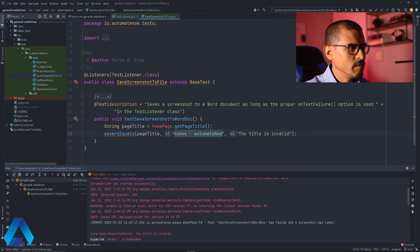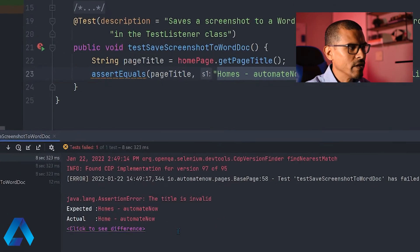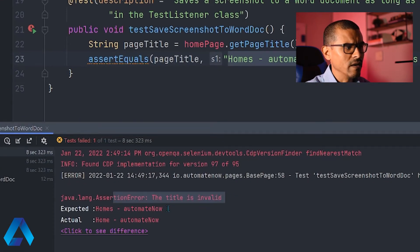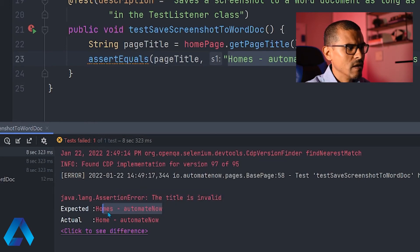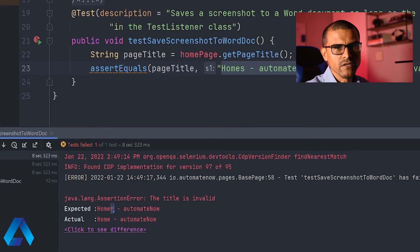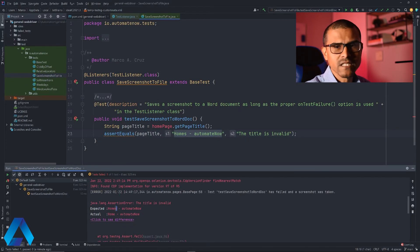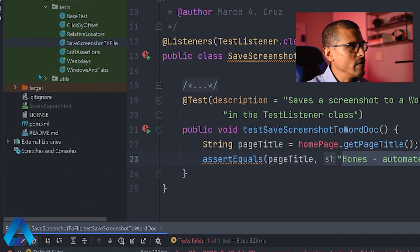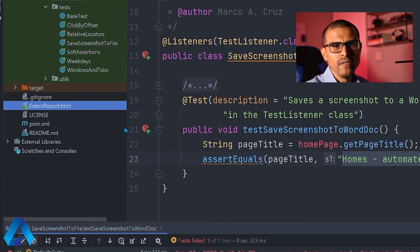Here we see that the test ran, but it failed. If we take a look here, it says there was an assertion failure because the title was invalid. This is the expected title, and this is what we found. You can see there was an extra S here. But what we're concerned with is the extent report. Notice here we have a new file called extentreport.html. This is the extent report file.